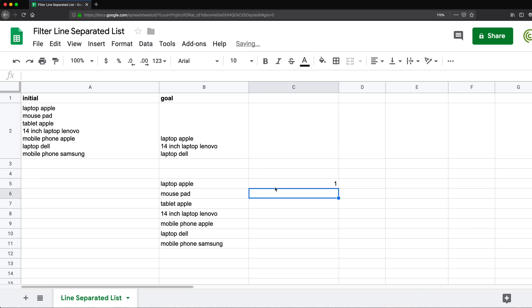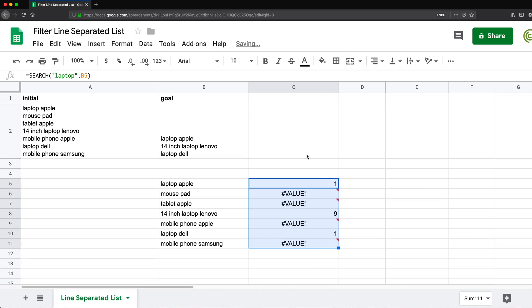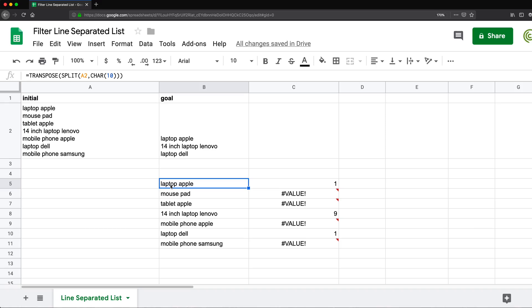So this gives us one. So let me drag this down to see what that means. So we get one because we were able to find the word we're searching for laptop and it was found in the first position of this text.